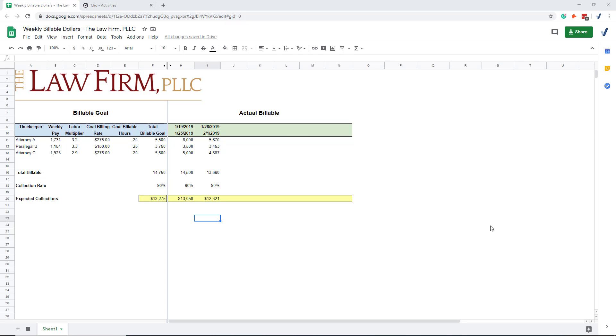Hi, this is Paul Carlson CPA with Law Firm Velocity. In this video, we're talking about how to get weekly billable dollar amounts by timekeeper from Clio.